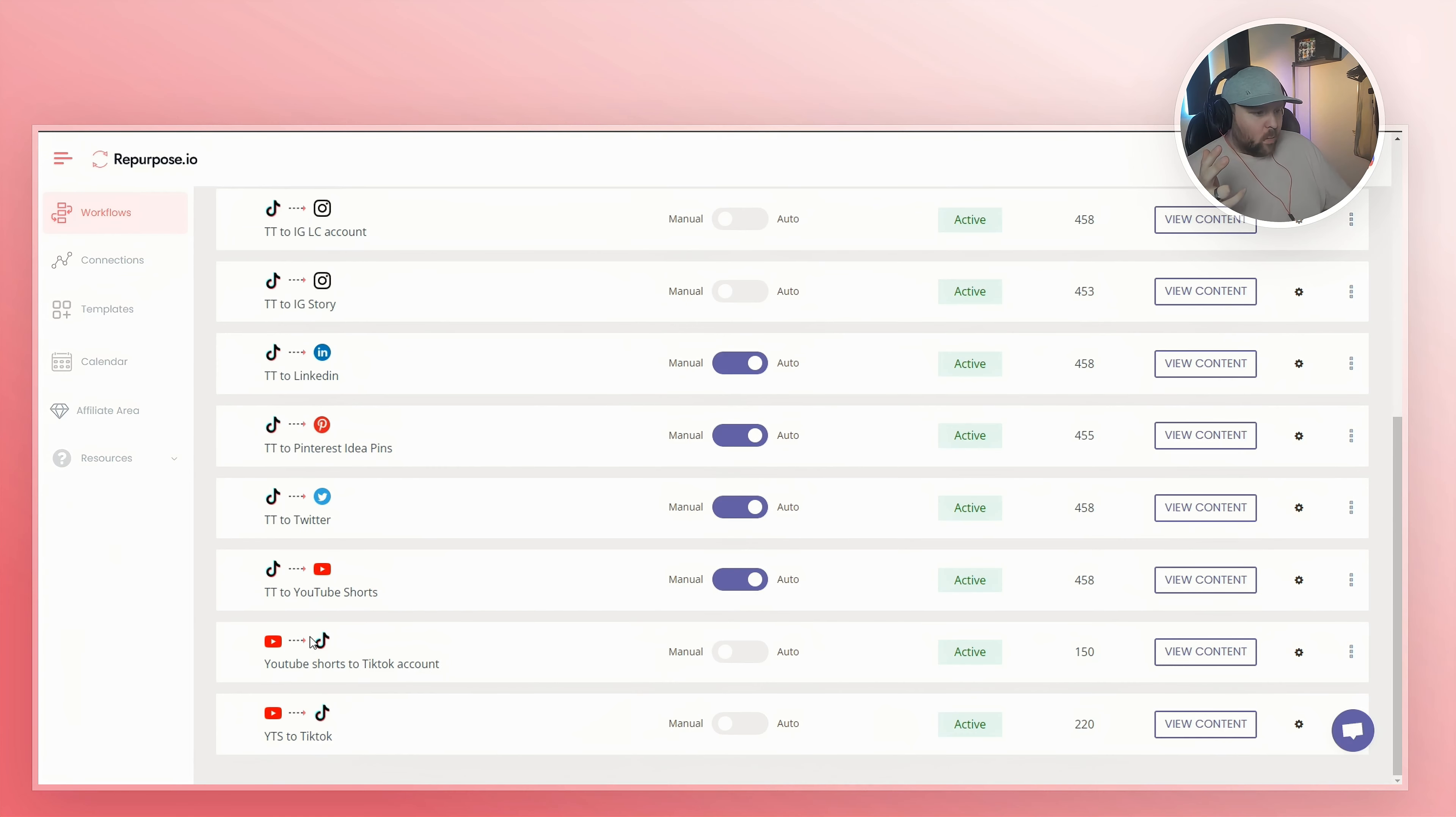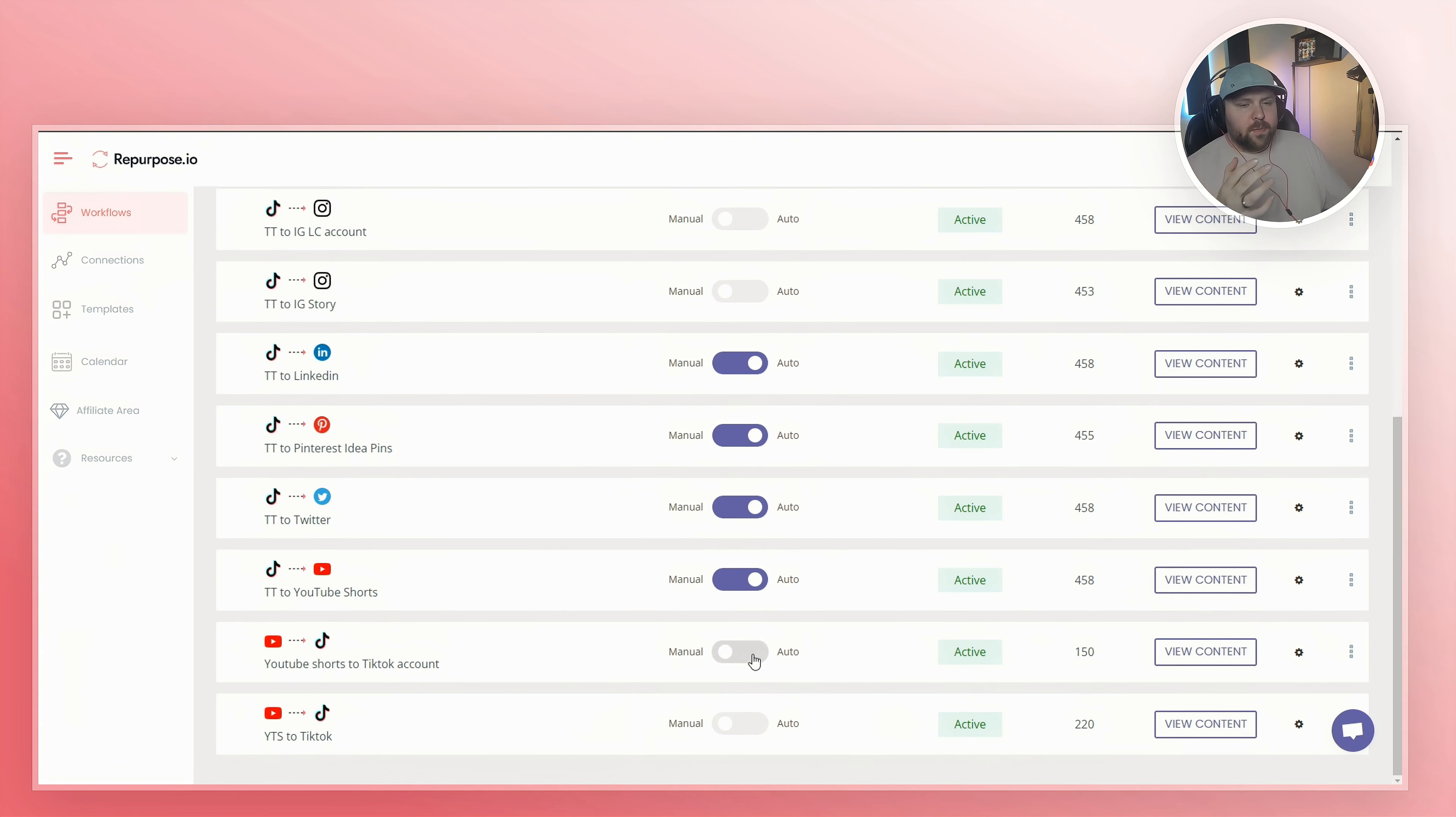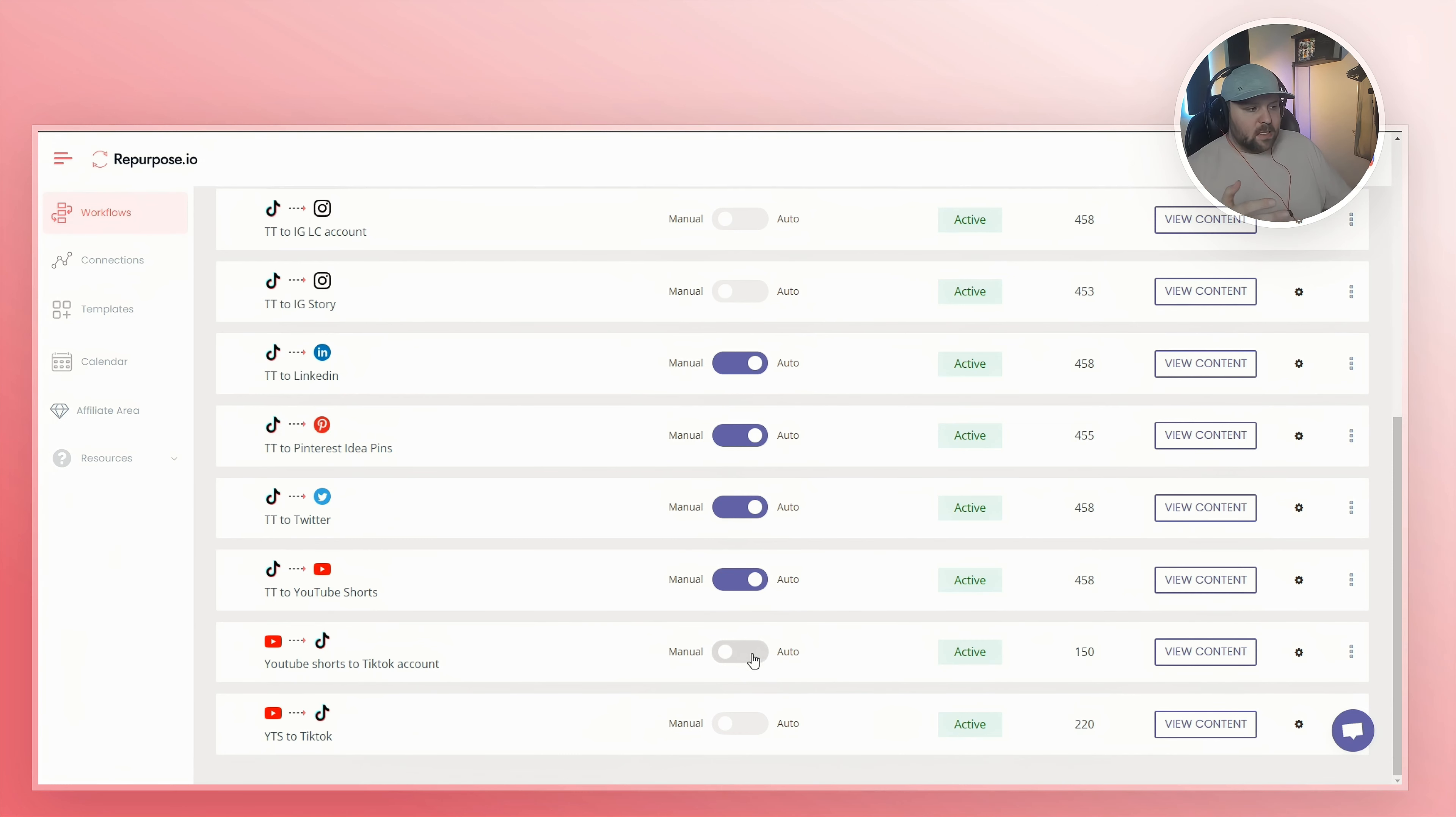Now you should have a workflow that looks pretty similar to this YouTube shorts to TikTok account. And what we want to do for each of these, especially if we want it to be completely automated and to auto post for us within two hours, is just select this to auto.